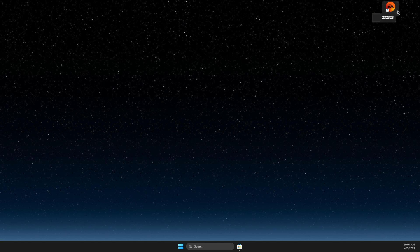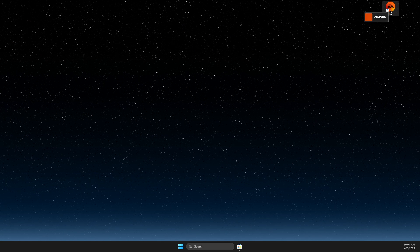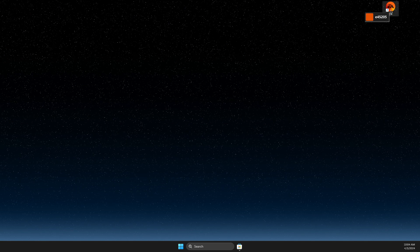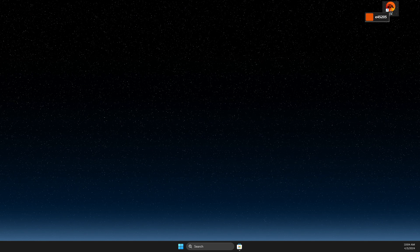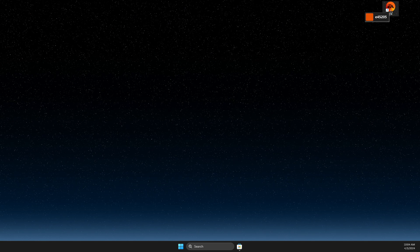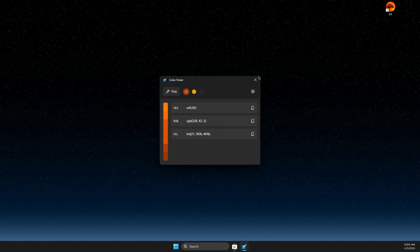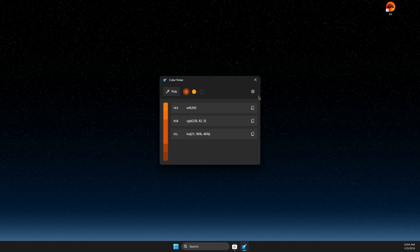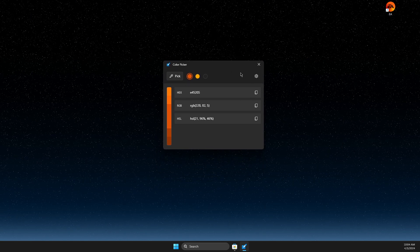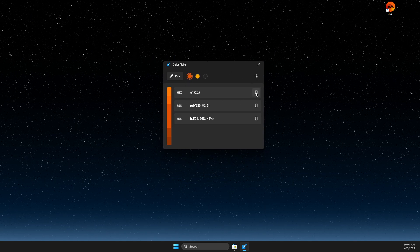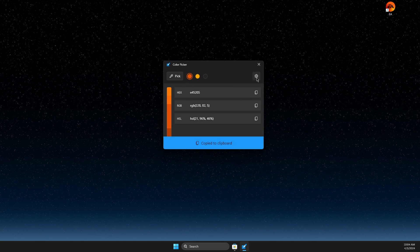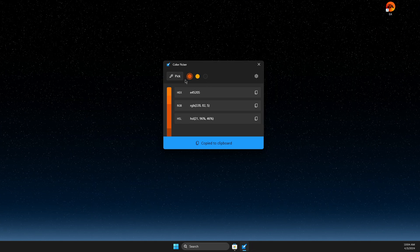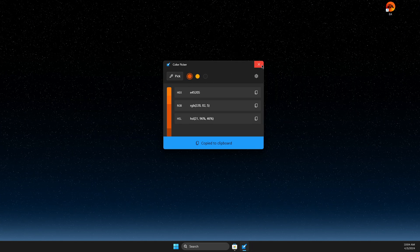And now just hover your mouse on the color. For example, I want to use this color and then click your left mouse. And then here you will see all the colors that you need here. And then you can copy or you can save it and do a bunch of different things.